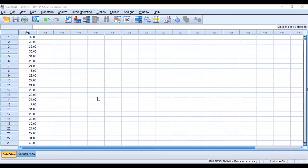We have entered our continuous data set, that is age. Now we want to categorize our continuous variable age into various intervals as shown here.